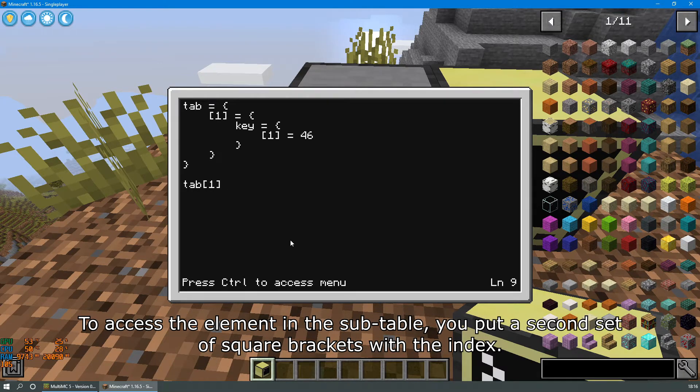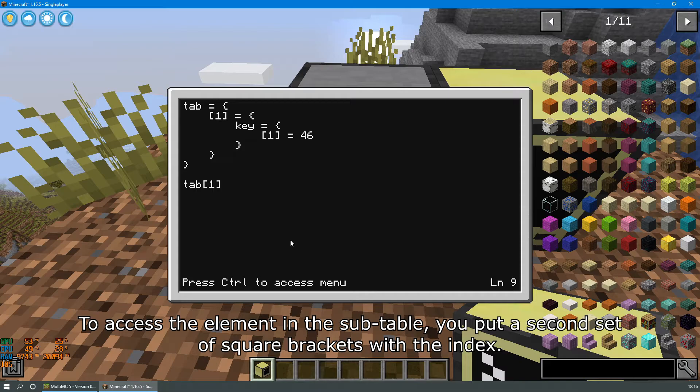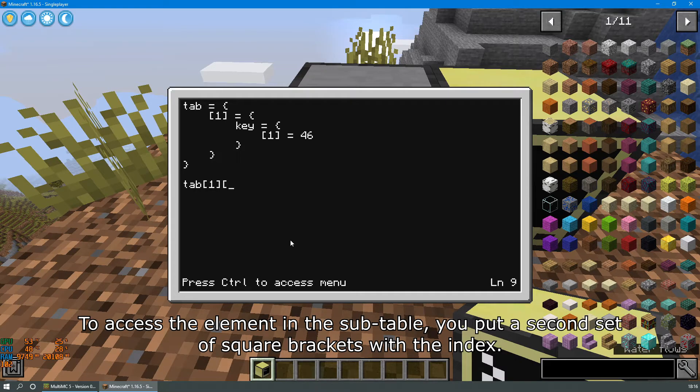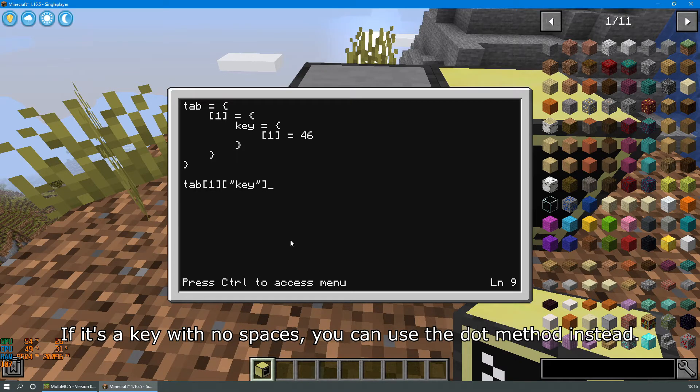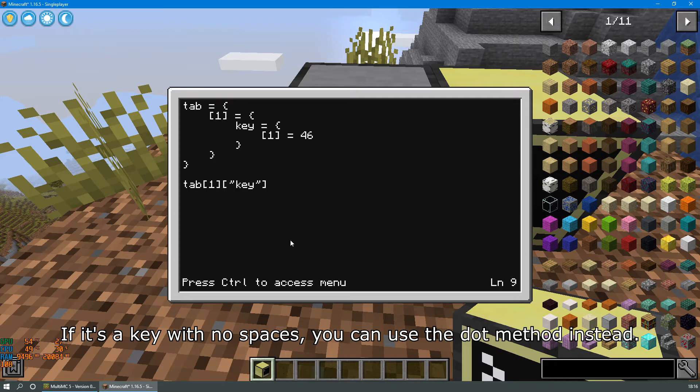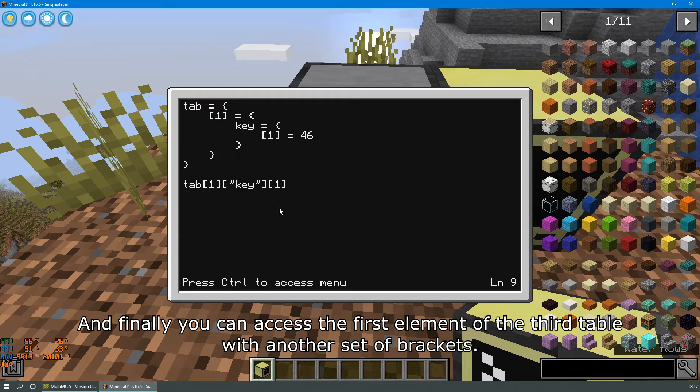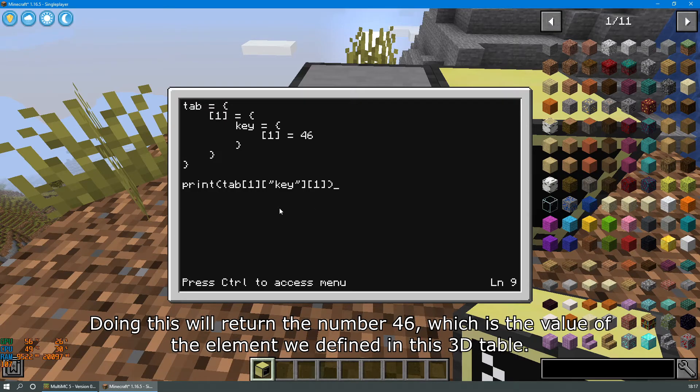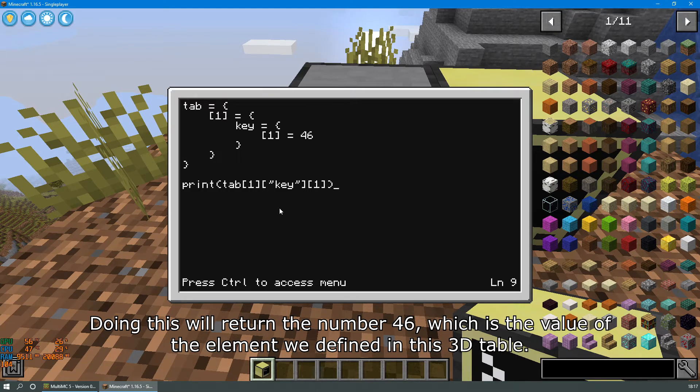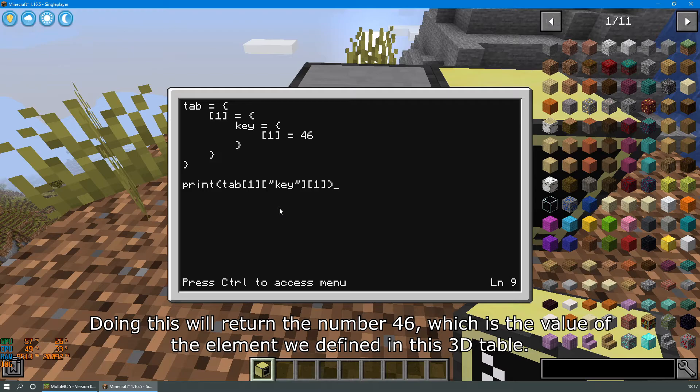To access the element in the subtable you put a second set of square brackets with the index. If it's a key with no spaces you can use the dot method instead. And finally you can access the first element of the third table with another set of brackets. Doing this will return the number 46 which is the value of the element we defined in this 3D table.